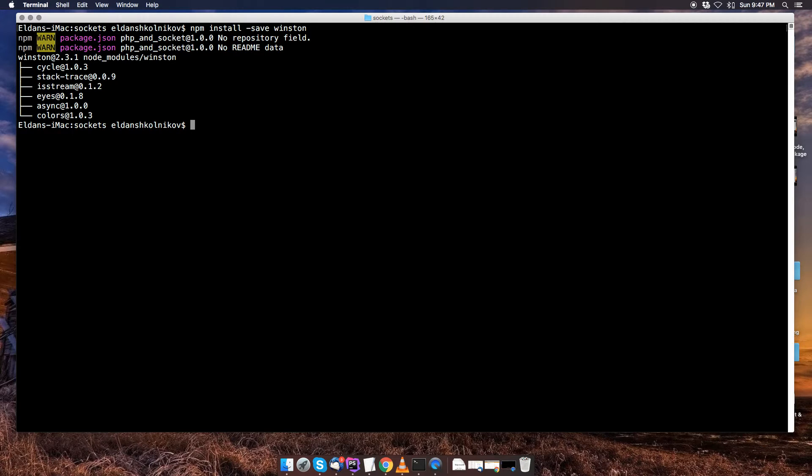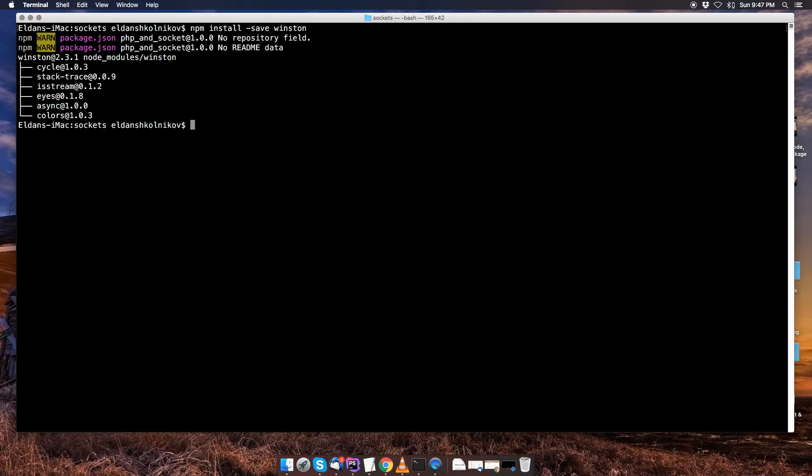Now the next package we're going to install is actually used for PHP, and we're going to use this package to actually emit events from PHP. So these events are going to be emitted from the server side, they won't be emitted from the actual node server. Node server is also server side, but we're actually going to be using it from the PHP server side, and that's what elephant.io is going to be used for.